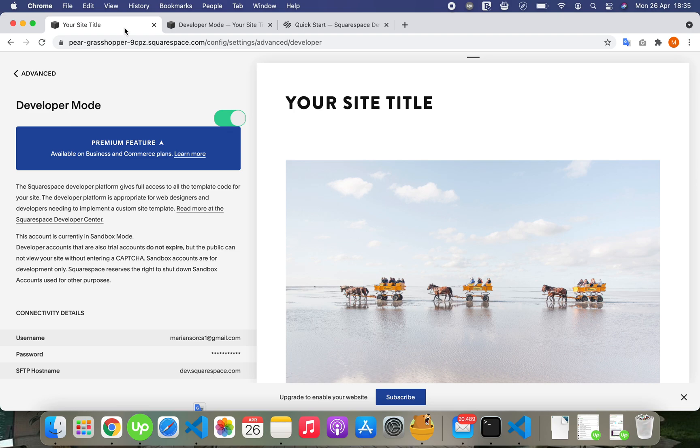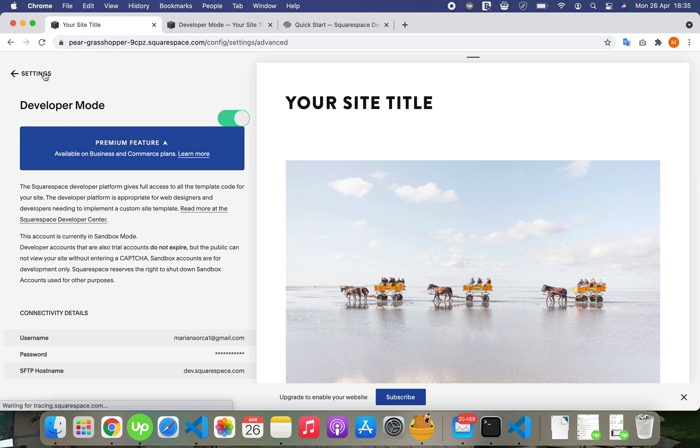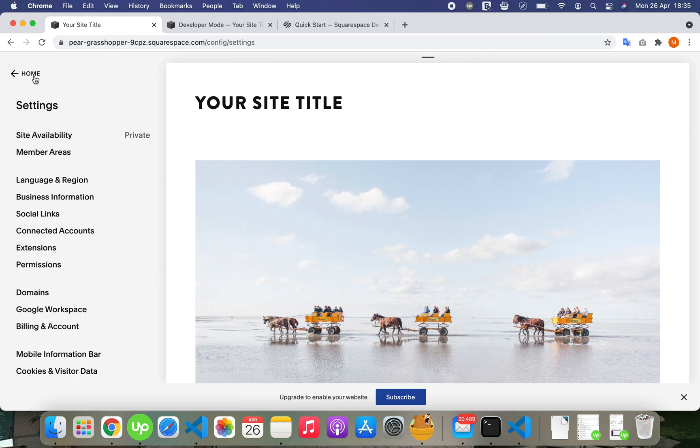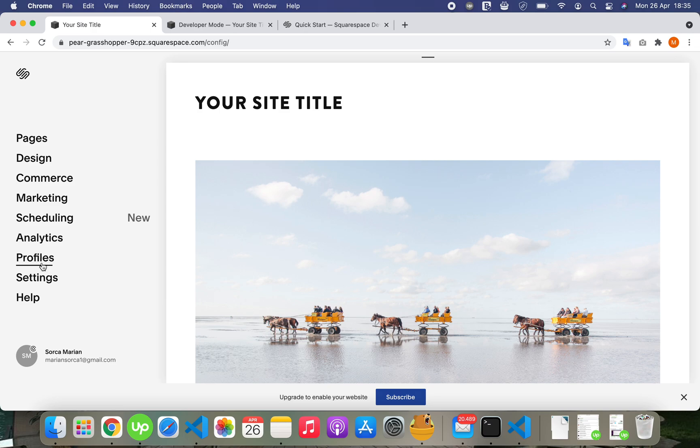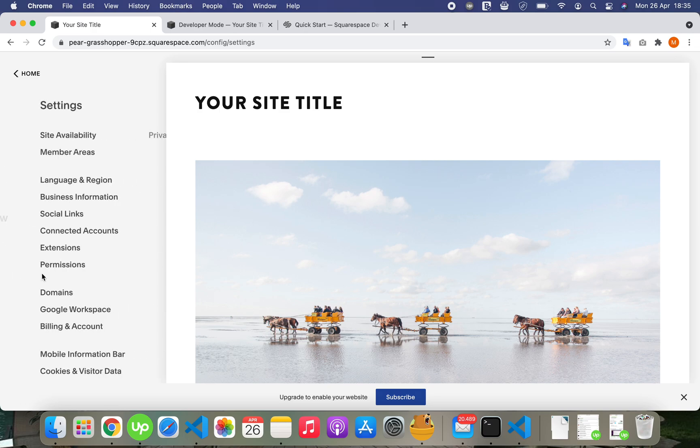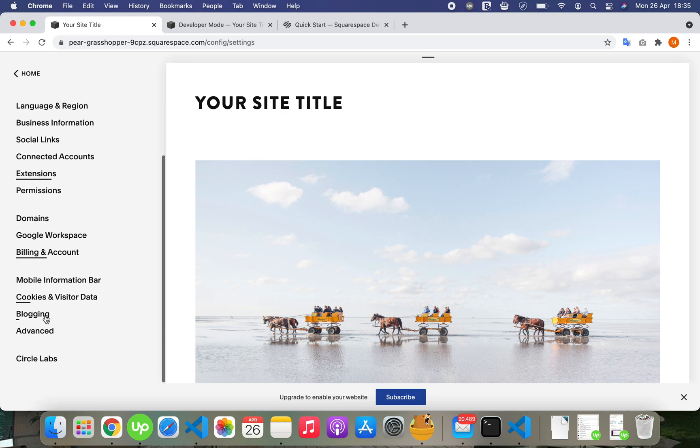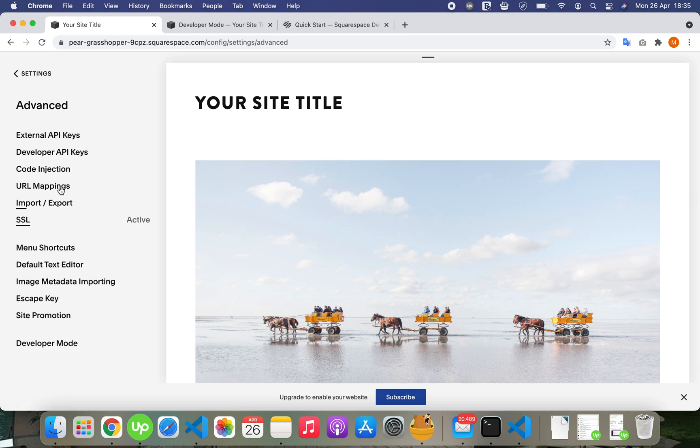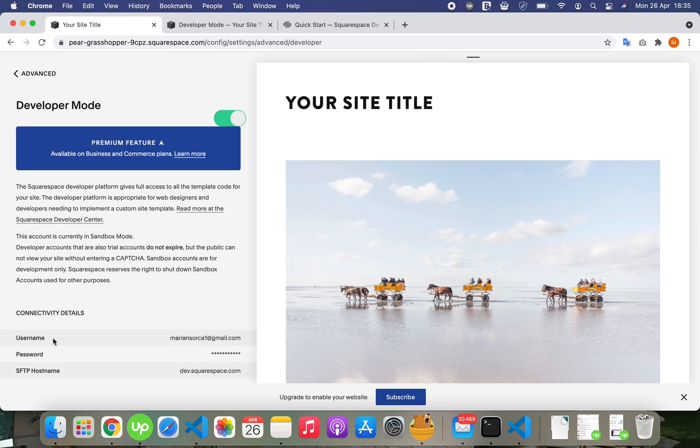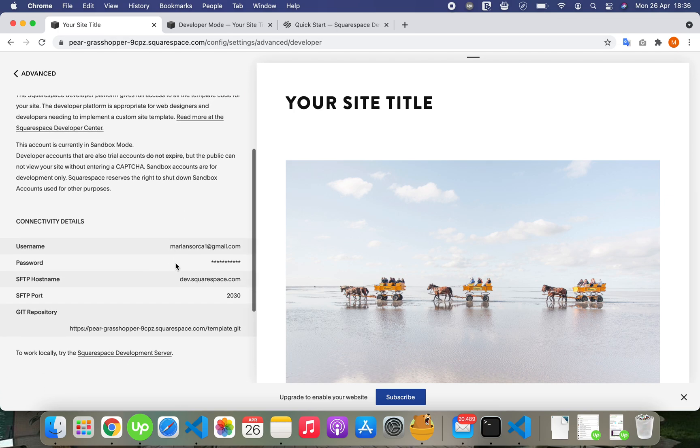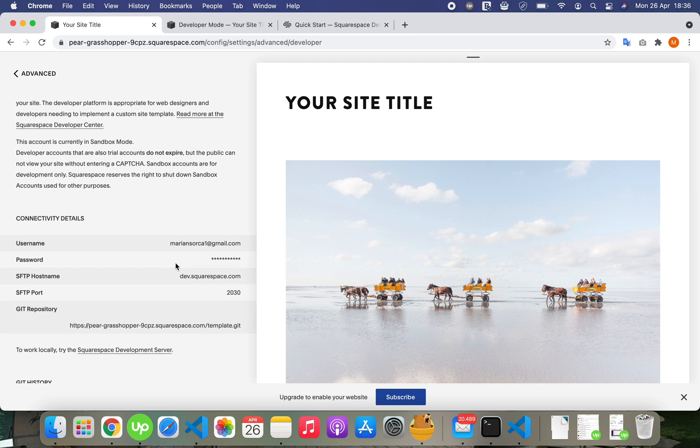Let me show how you activate it. You go in settings, advanced, and developer mode. After you activate it, it's by default inactive. After you activate it, you receive these usernames. You clone the repository if you use Git.